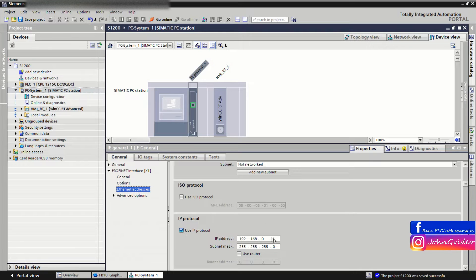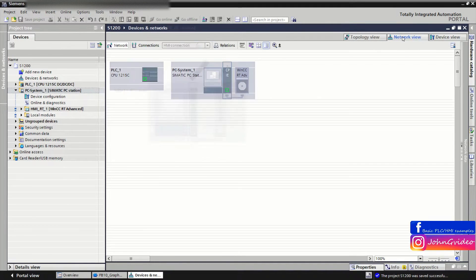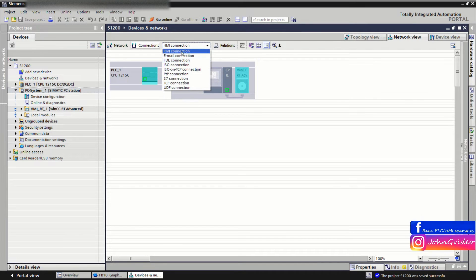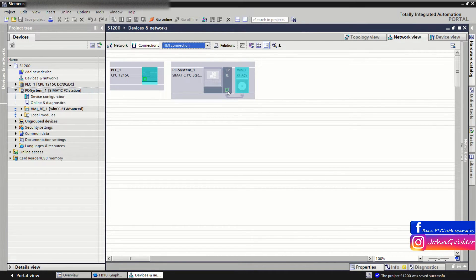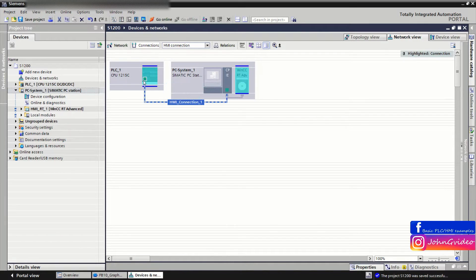Our PC has address 95. We save the project, go back to the network view, and create the HMI connection. Here we choose HMI connection and connect our visualization with the PLC.